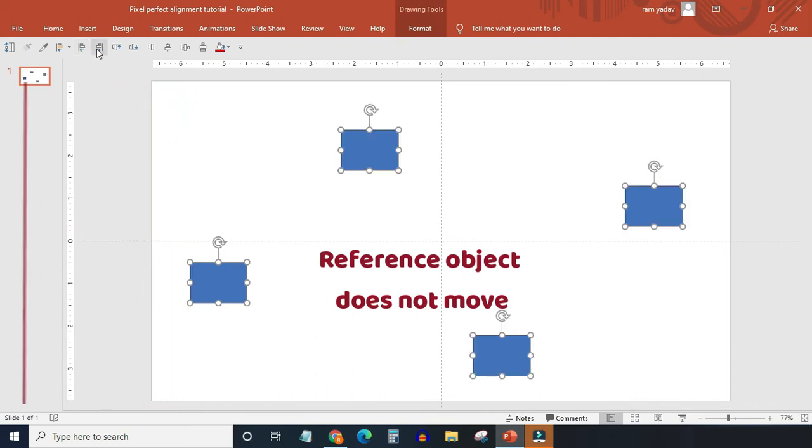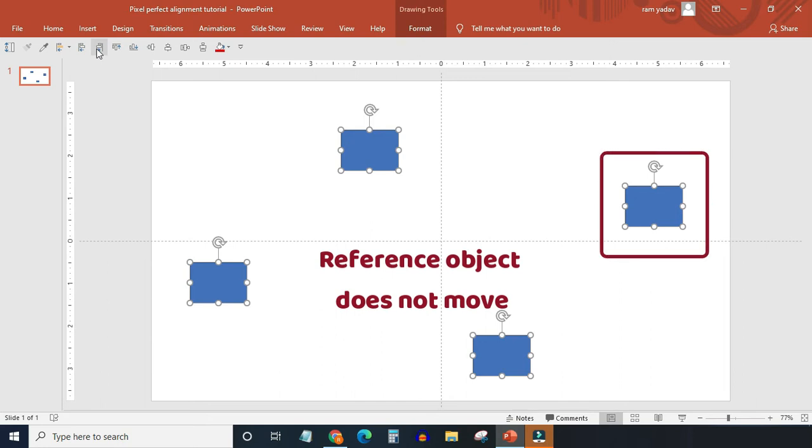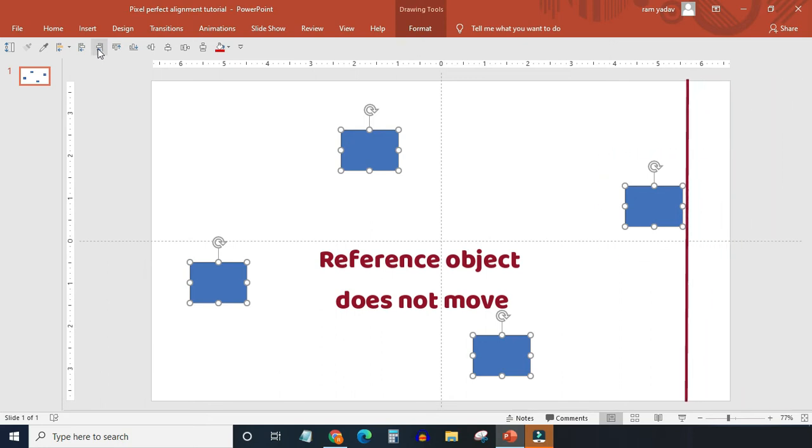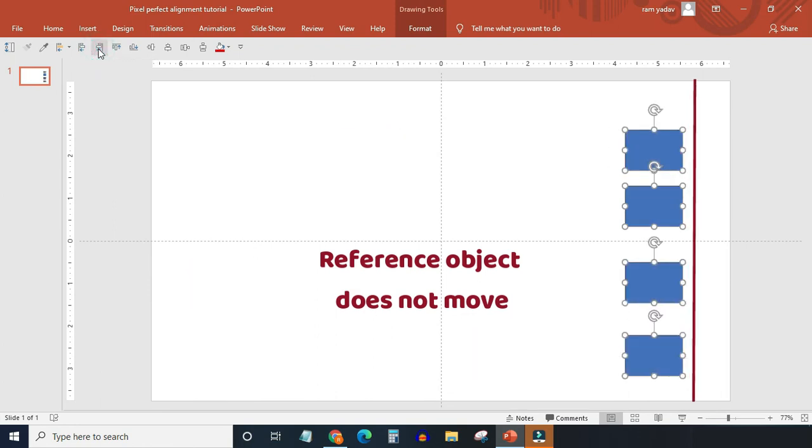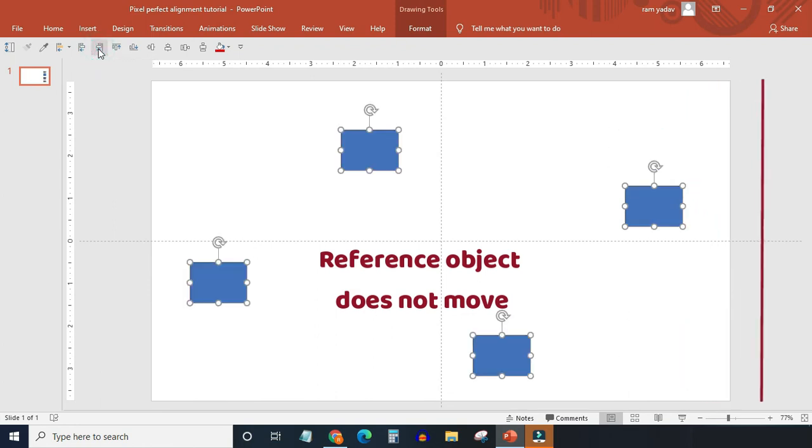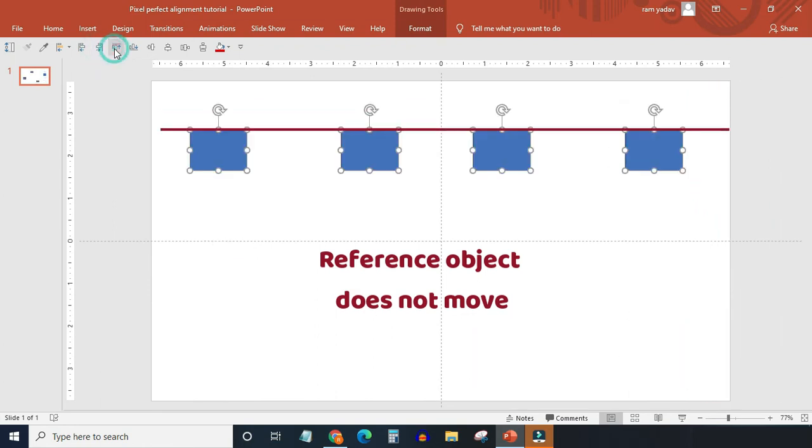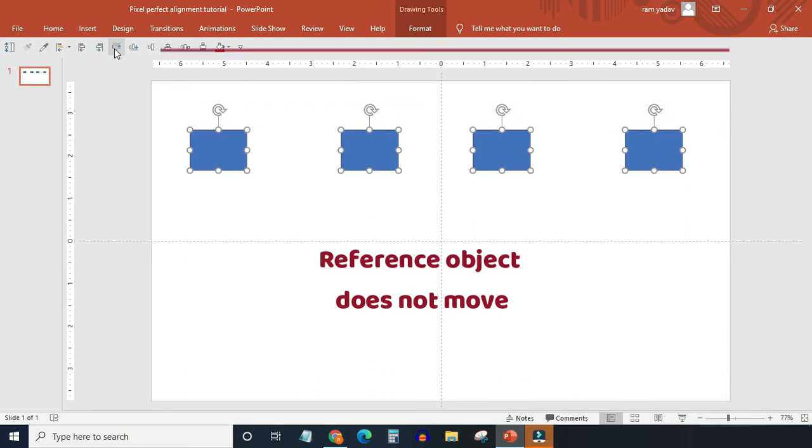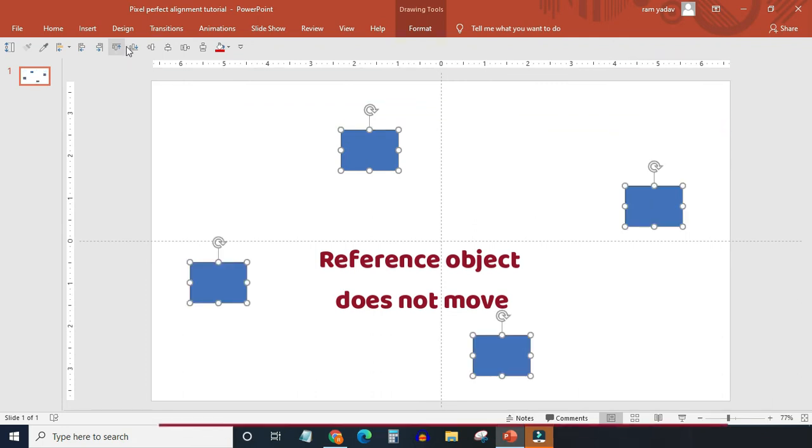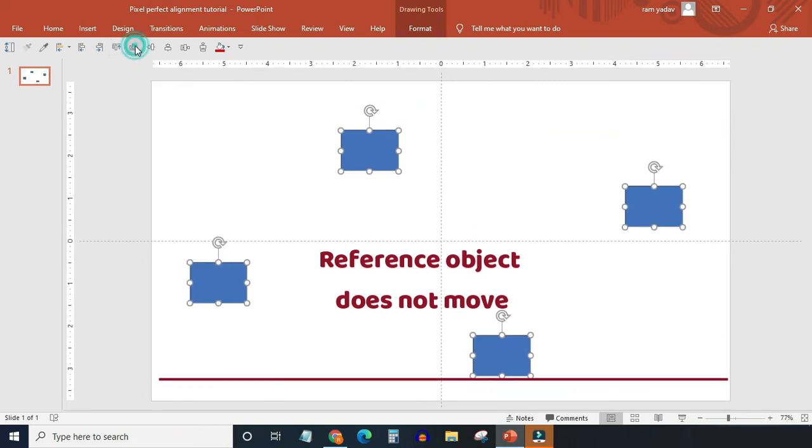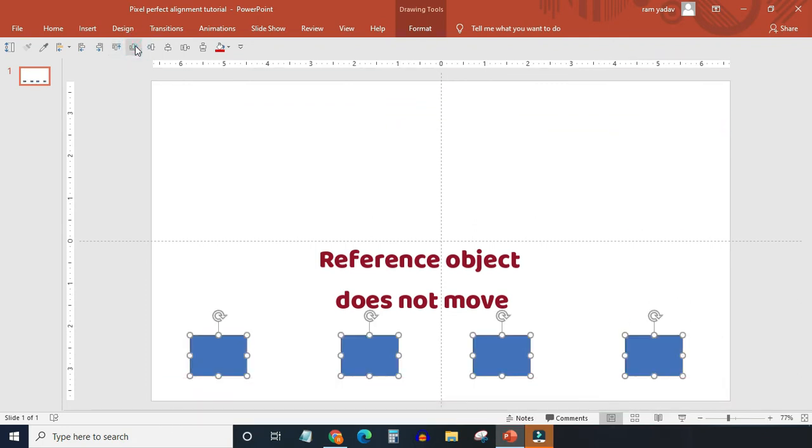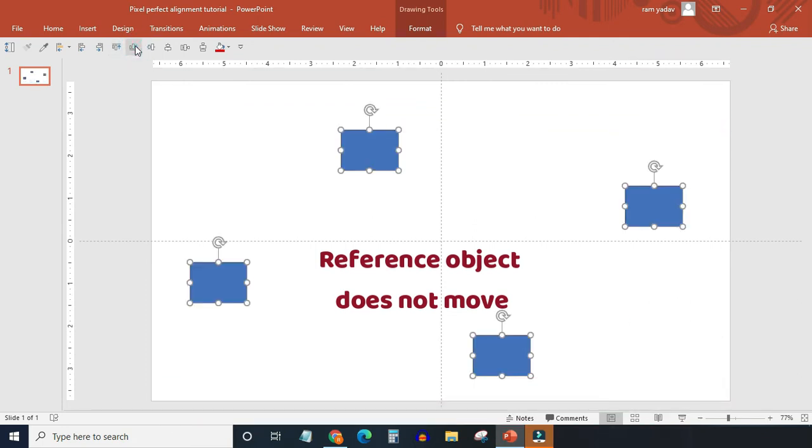Similarly, when you click align objects right, the object at extreme right will act as a reference object, and the rest of all selected objects will get aligned with it. The similar rule applies to align objects top and bottom. You also need to notice that the reference object does not move in these four cases.